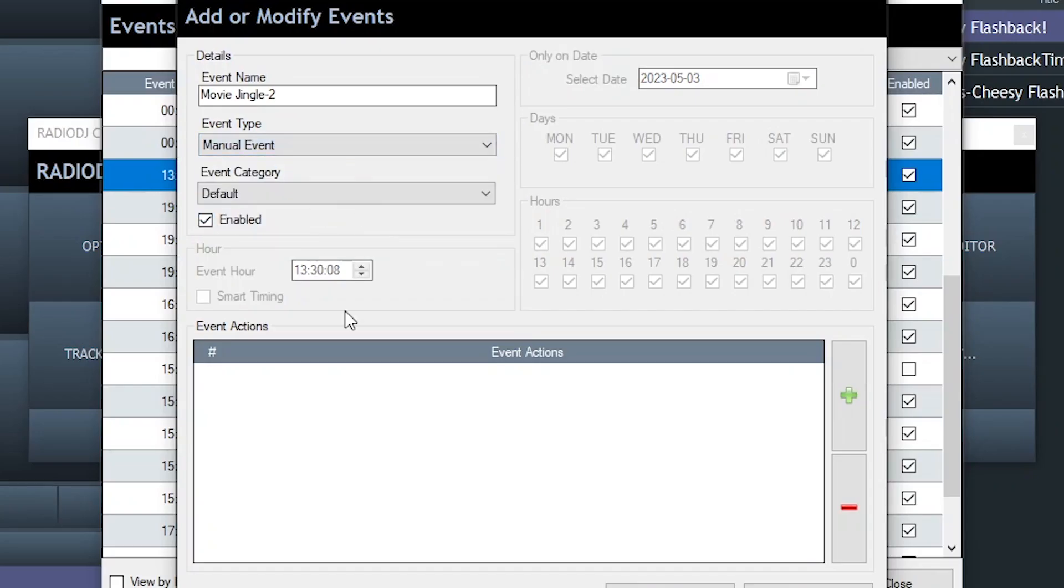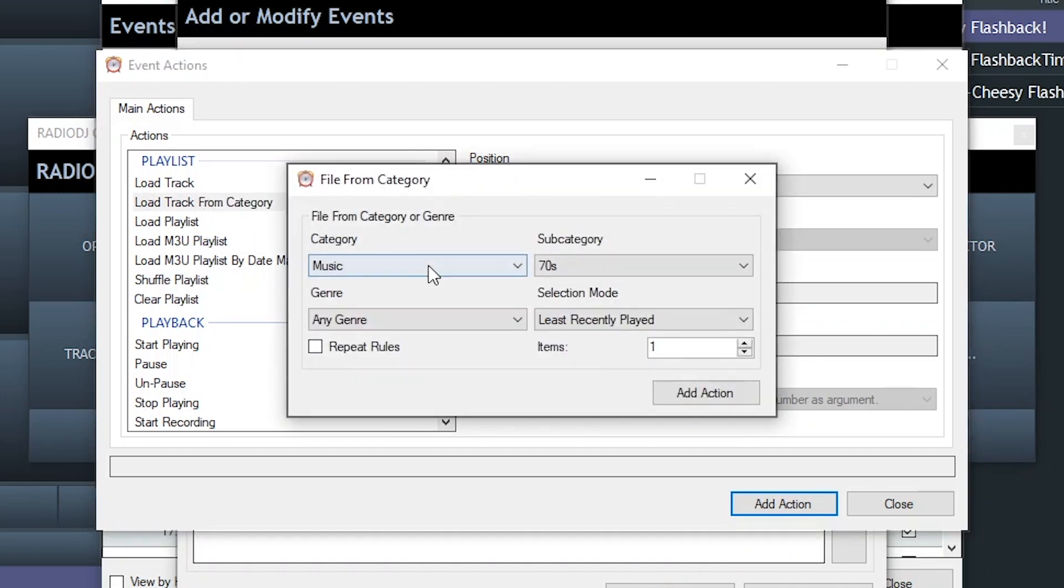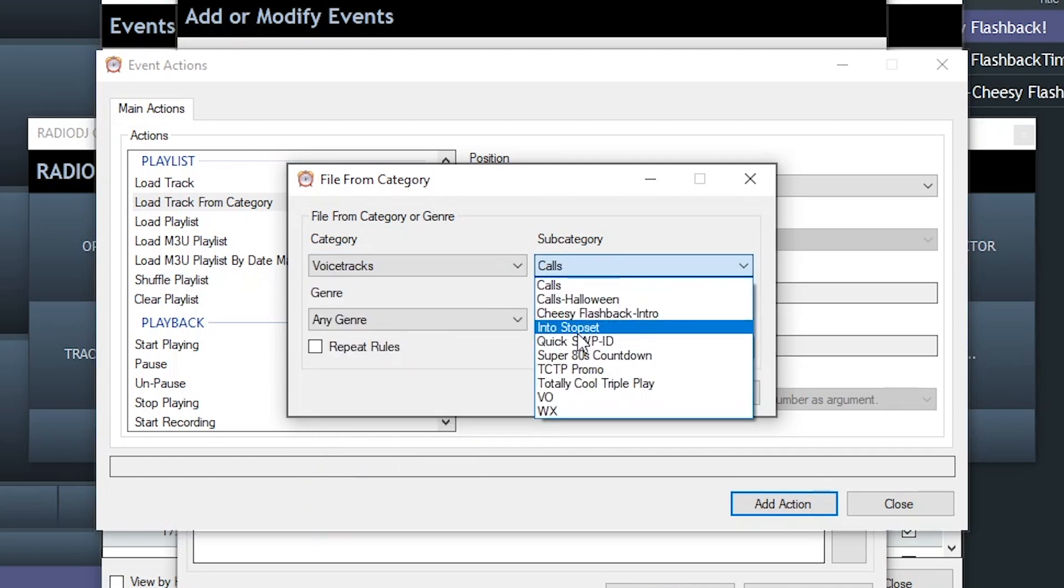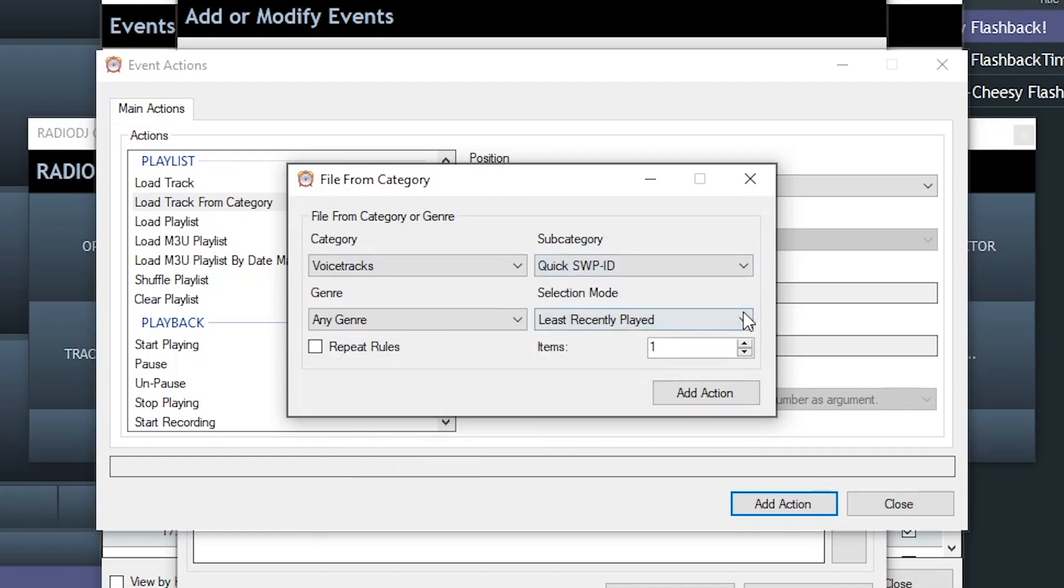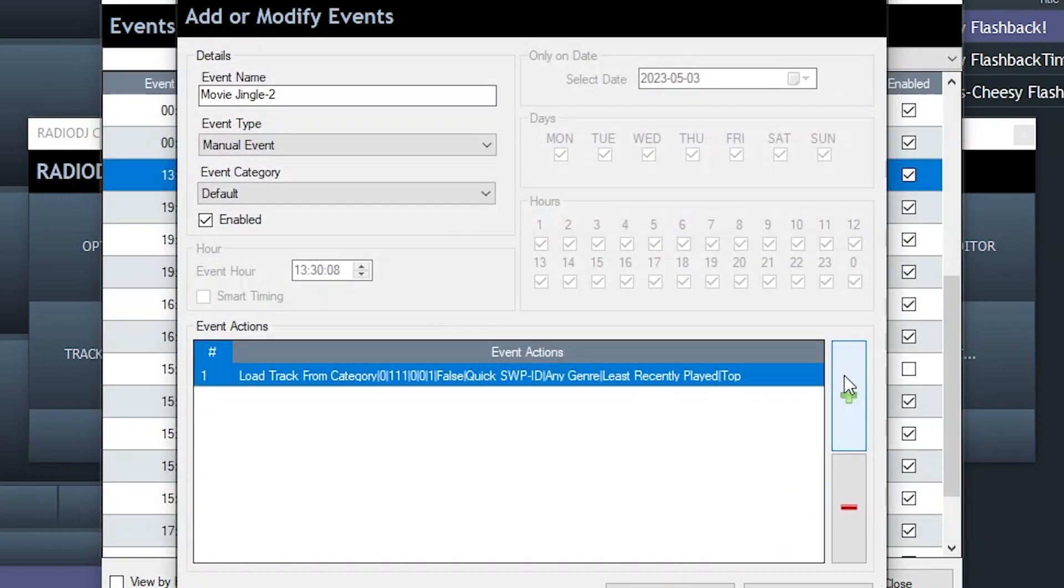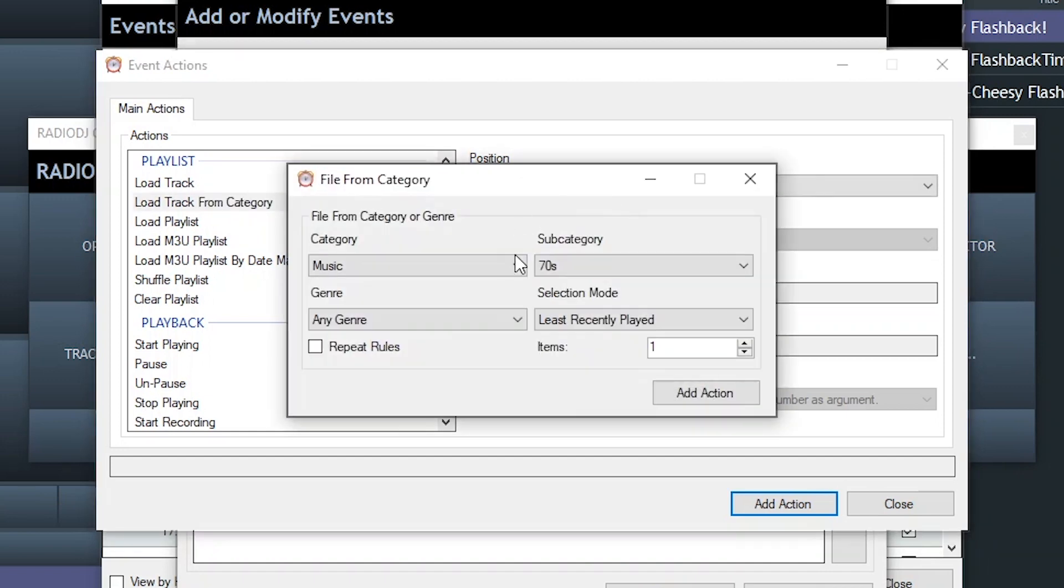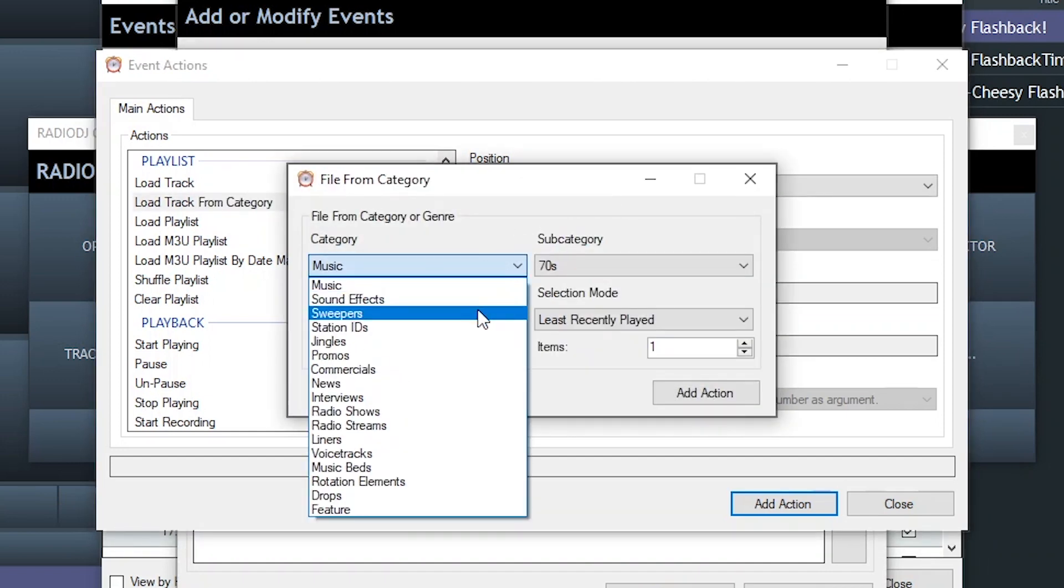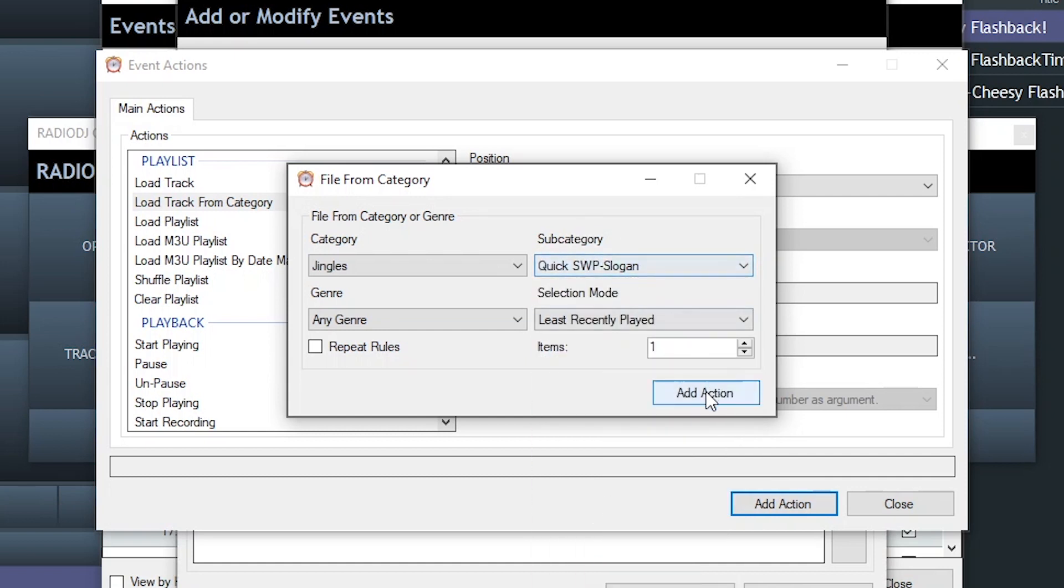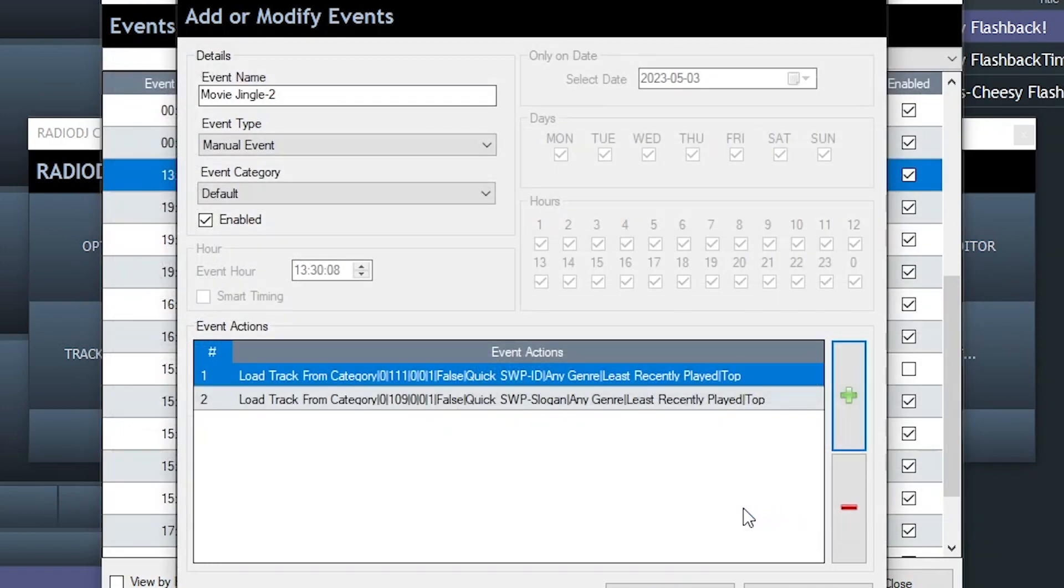It needs to be a manual event. And then we start building the event actions. And remember, with these events, because playlists are loading from the top, you want to do it in reverse order. So think about what's the last element that needs to hit. And the last element that needs to hit is the station ID, which we're loading it from the category, which is Voice Track Quick Sweeper ID. That's a cool thing. Loading from the category, if you have a bunch of elements in that category, it'll just cycle through least recently played, which really helps keep everything sounding brand new. Okay, so that's where we're ending up. The next piece of the audio puzzle is the station ID element, the slogan element, which is right here.